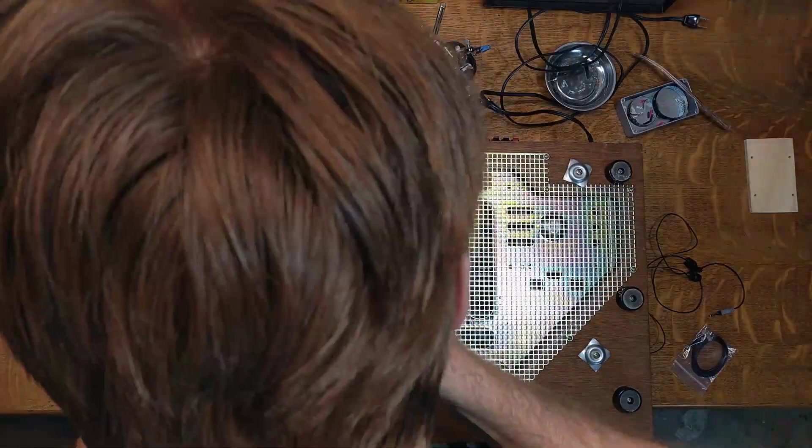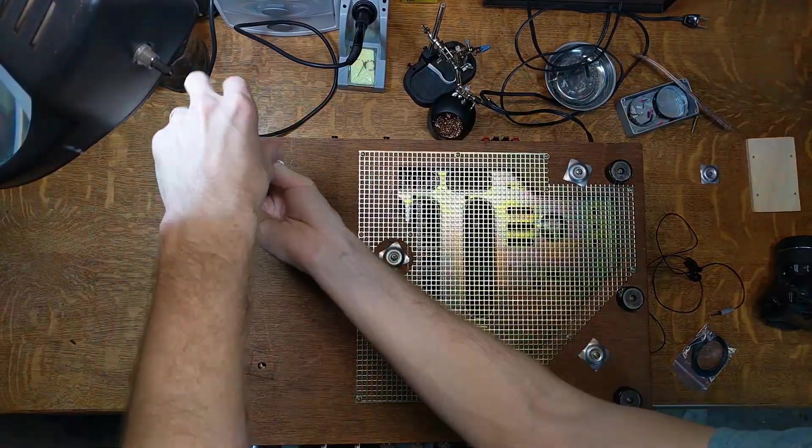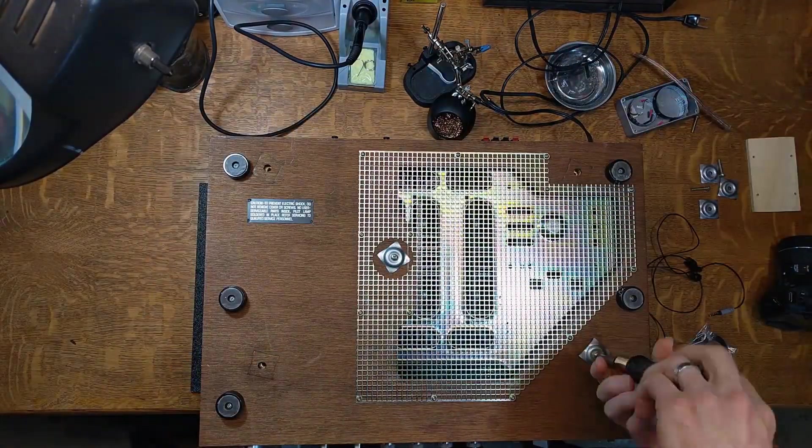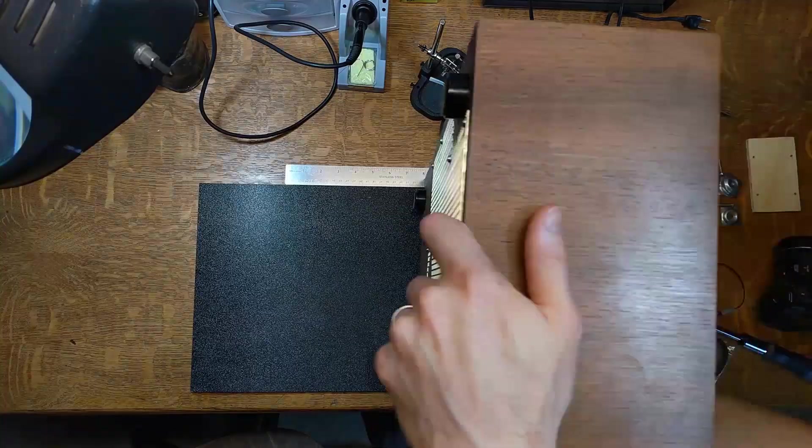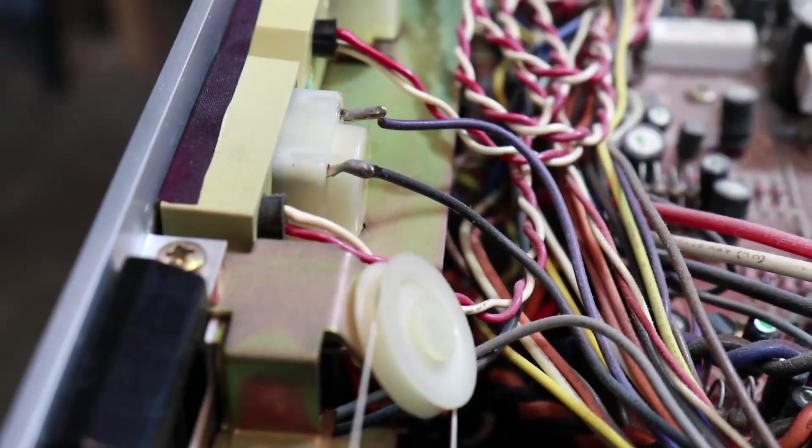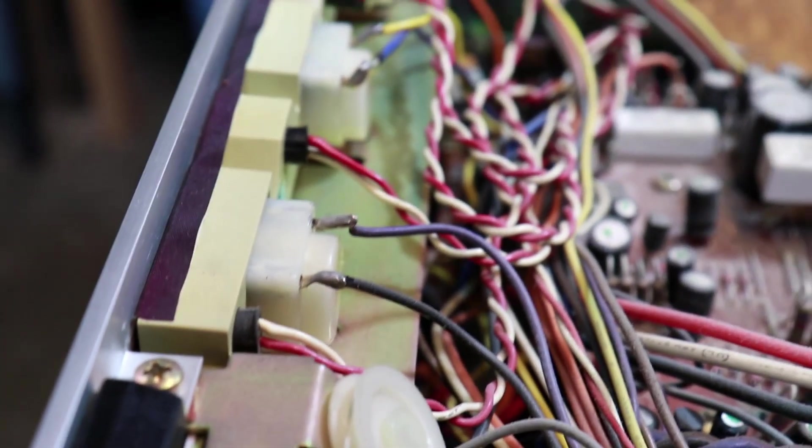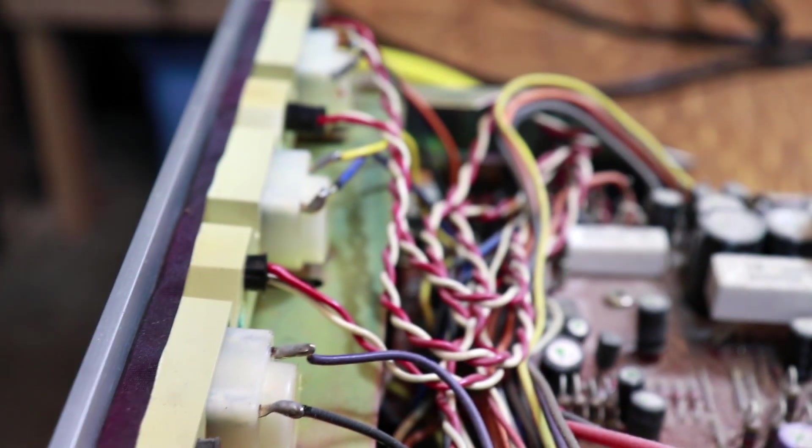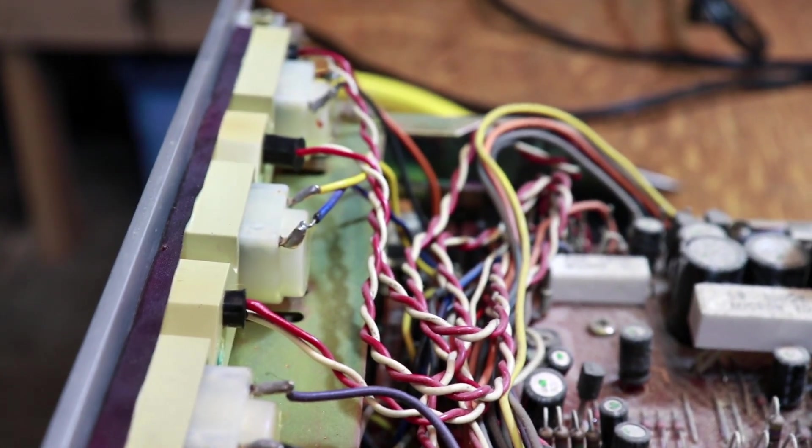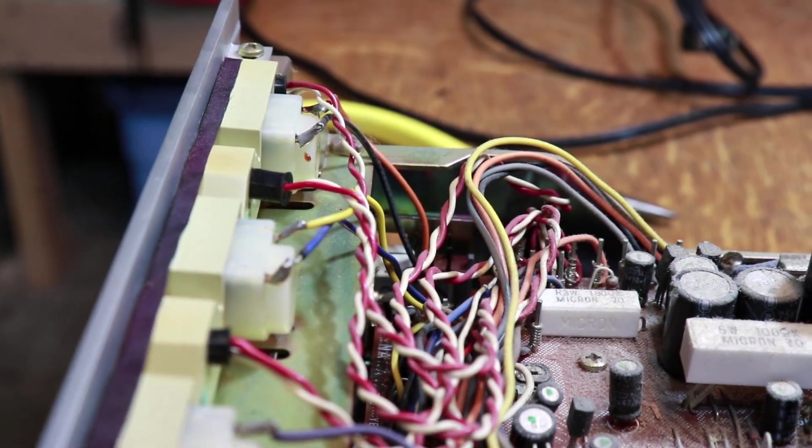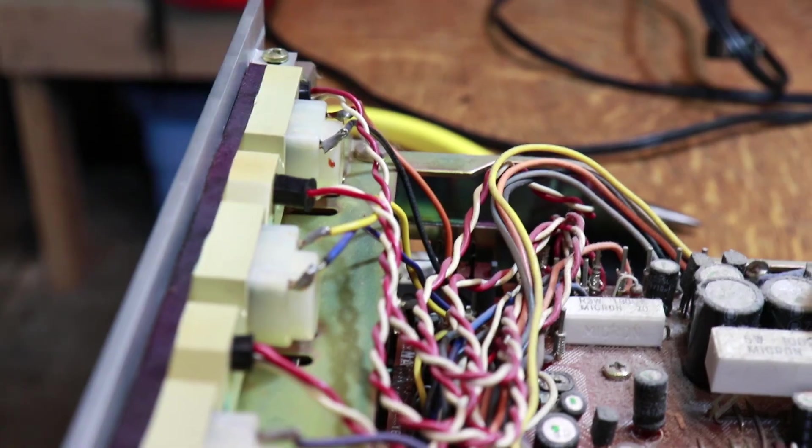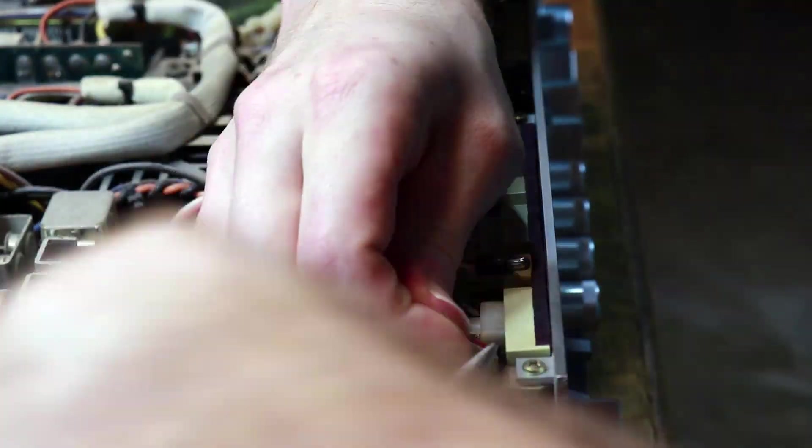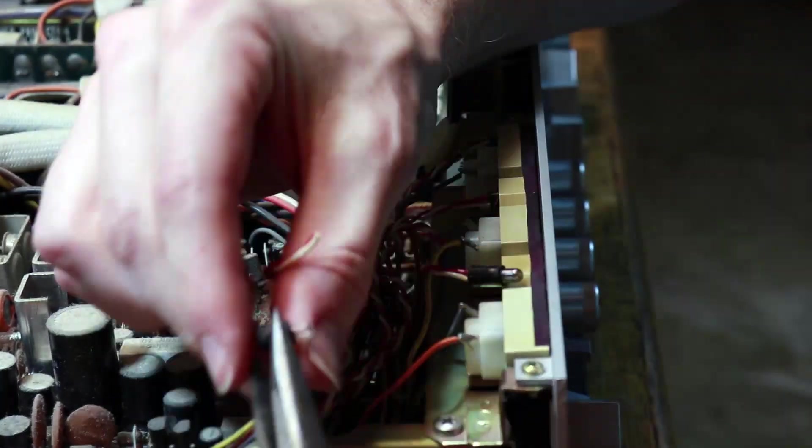So the first thing that I did was flip the amp over to take out the screws to get inside. Then once I was inside, thankfully the lights that I needed to replace were right on top and were easy to get to. You can see here that there are four bulbs stuck in the back of the VU meter and held in with rubber sleeves.